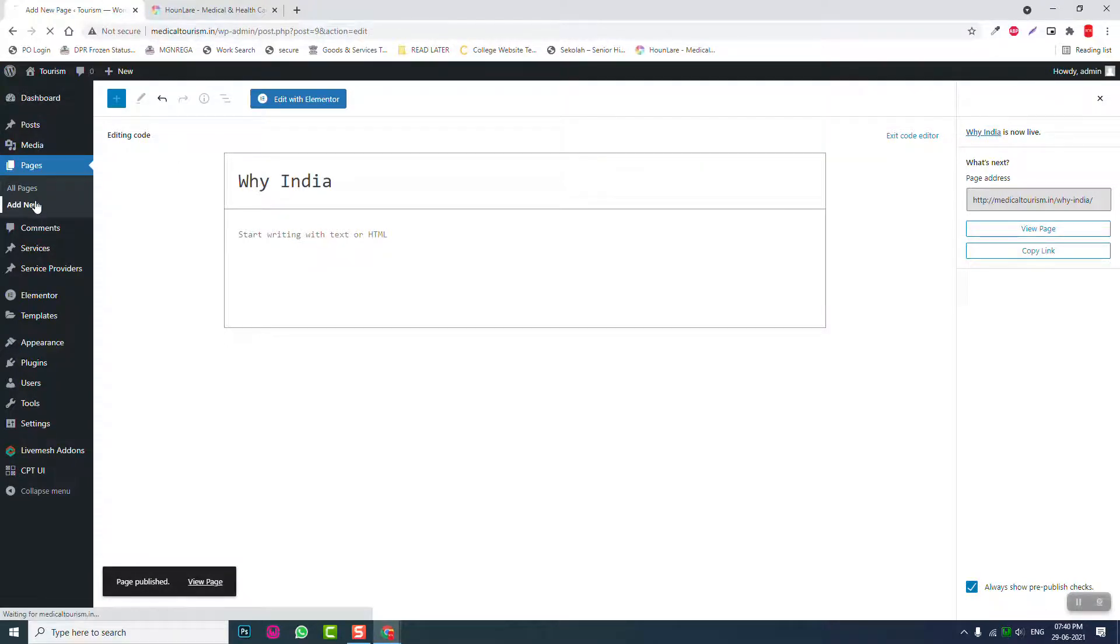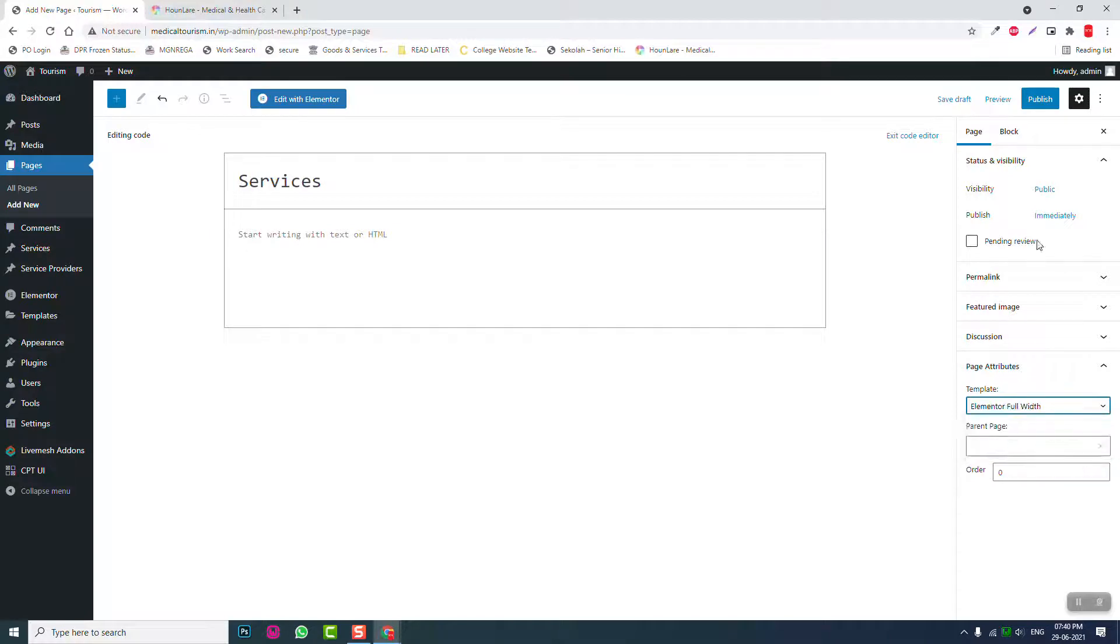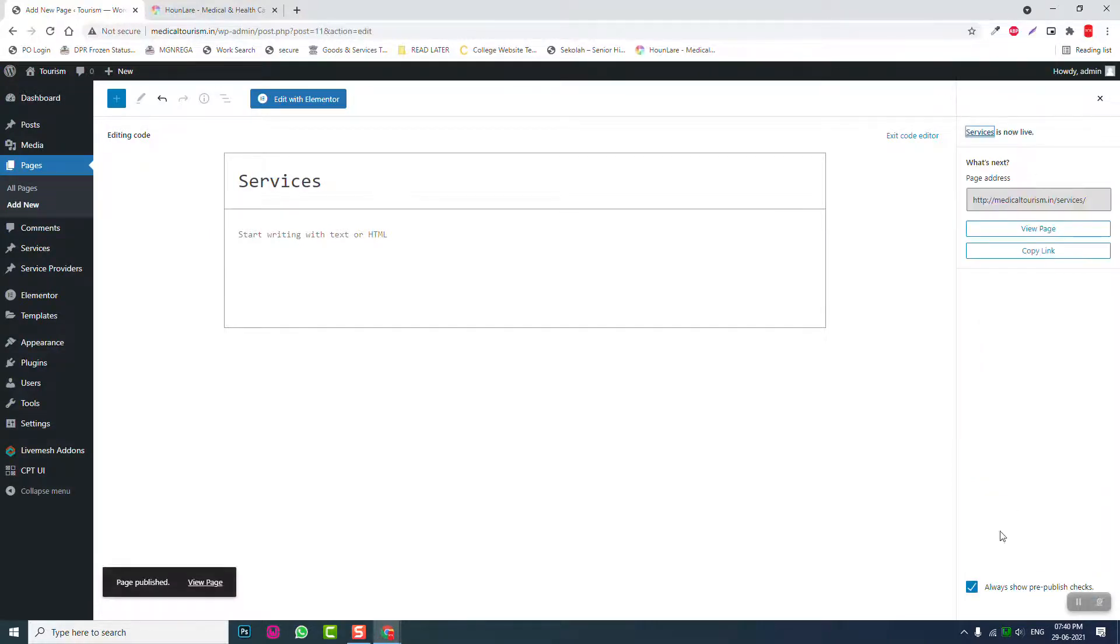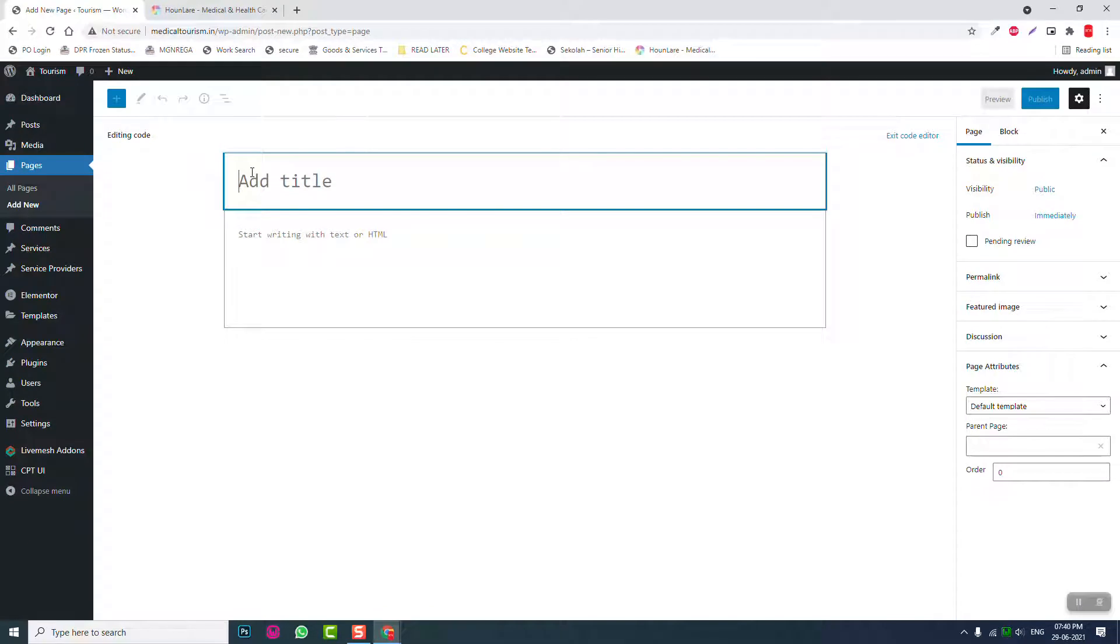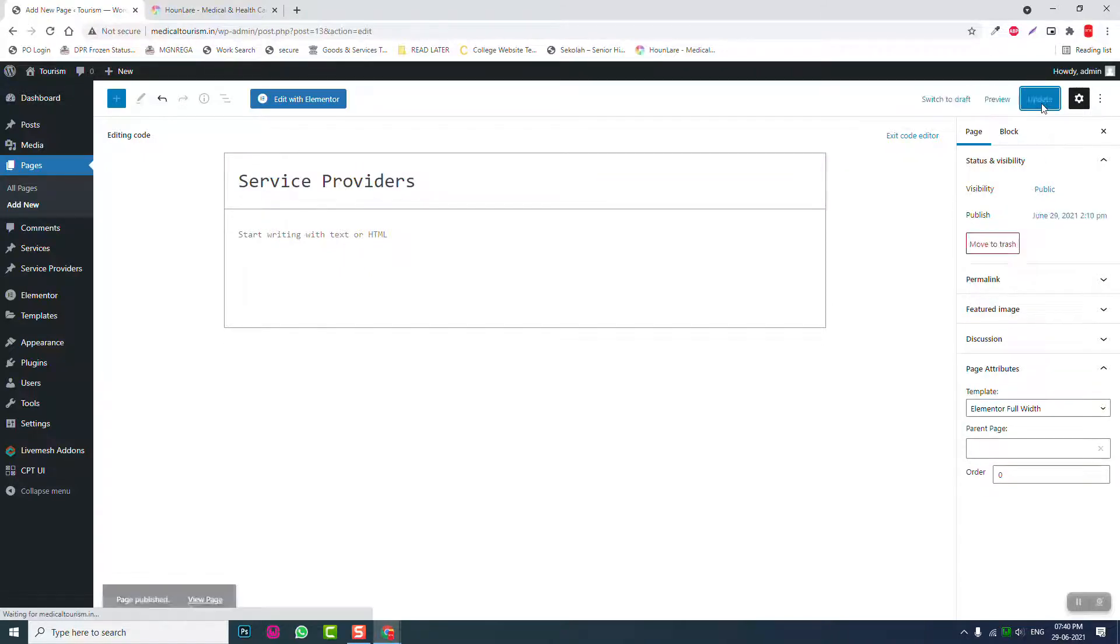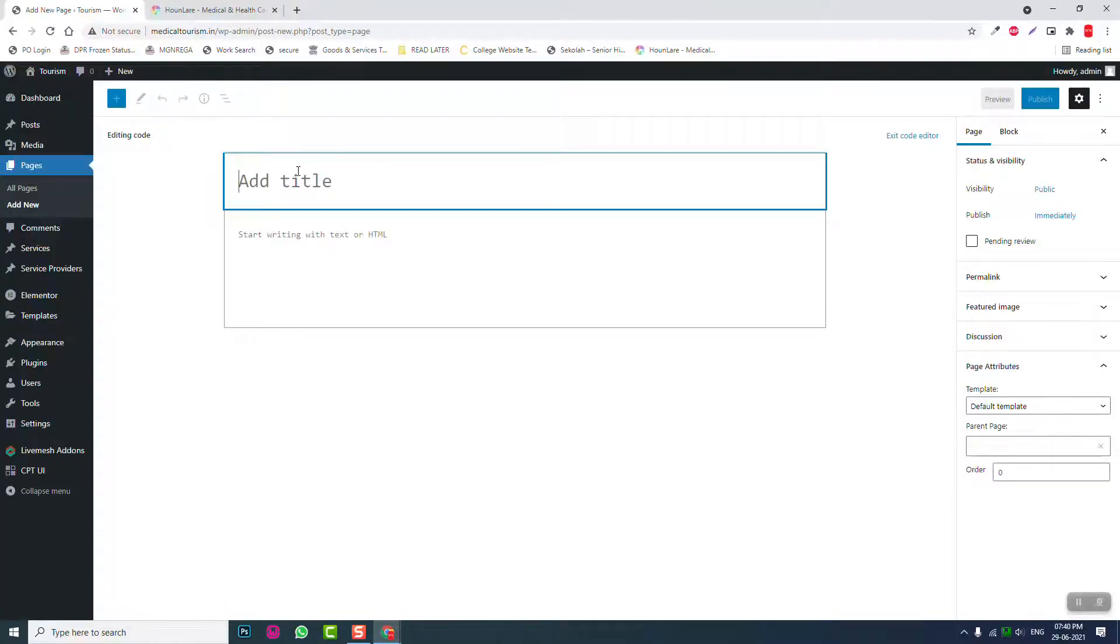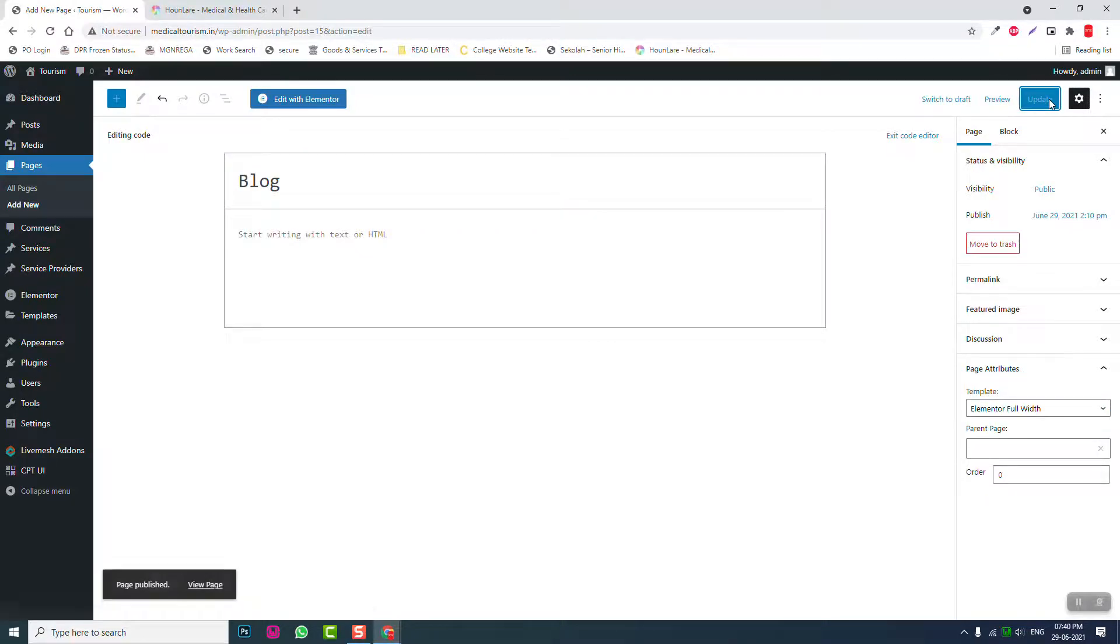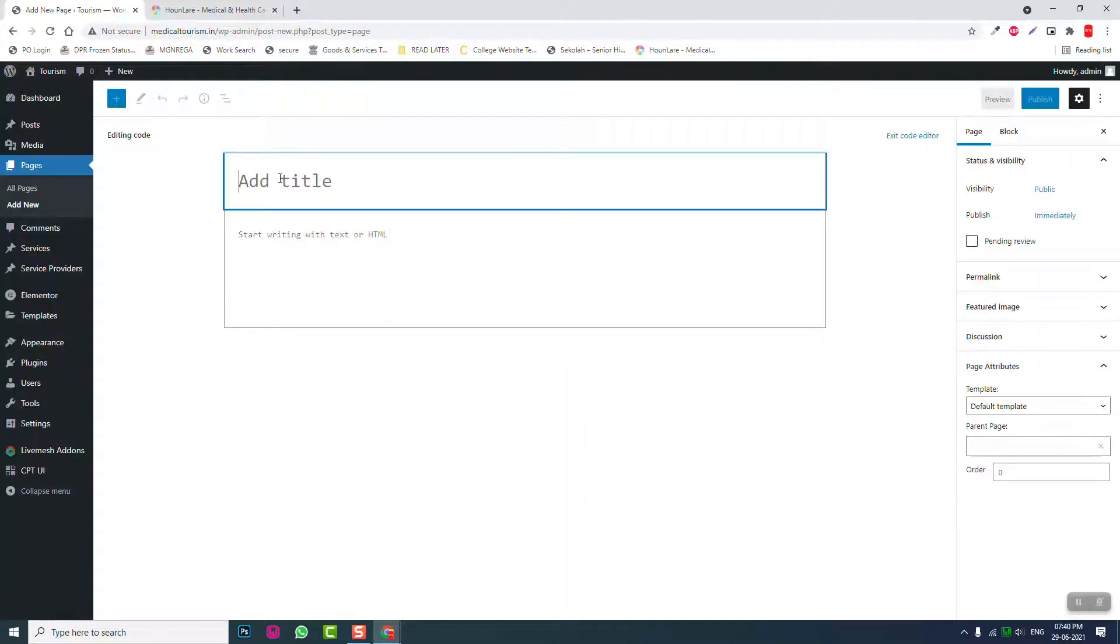Add new, here, services, edit with Elementor, publish. Add new, service providers, edit with Elementor, publish. Add new, blog. Add new, blog. Contact, edit with Elementor, publish.